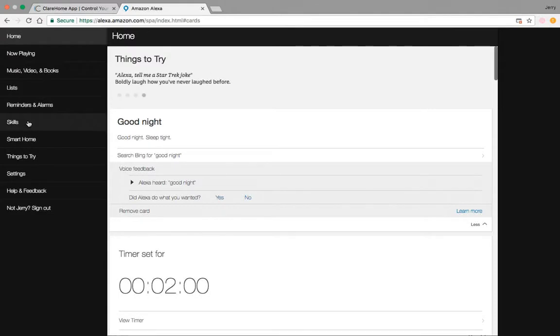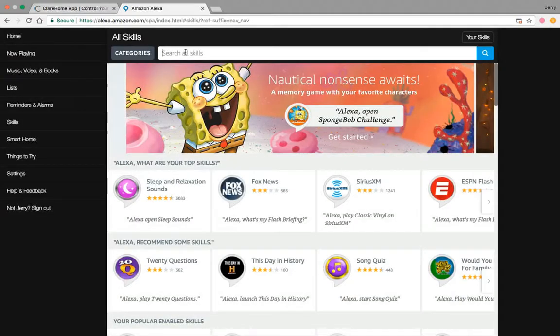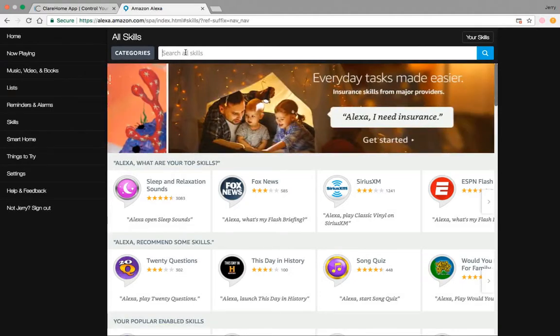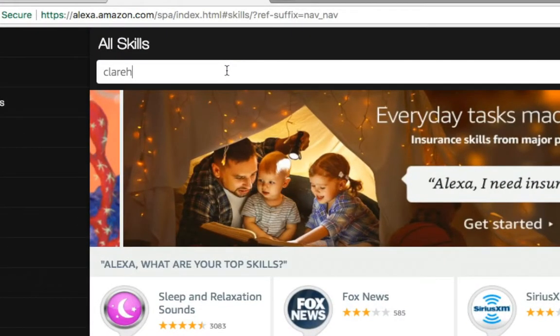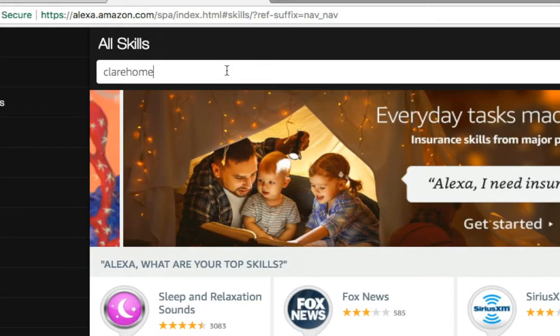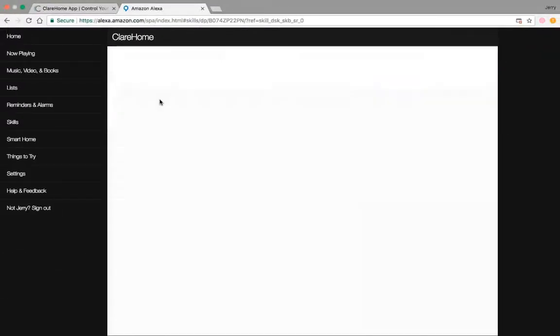I need to go down and obtain that skill. The first thing you need to do is have that skill so that you can discover the devices on your project. I'm going to go ahead and type in ClearHome and you can see it's readily available. I need to enable the skill.